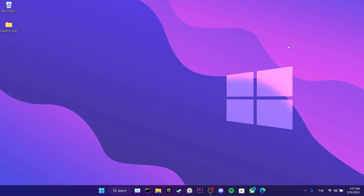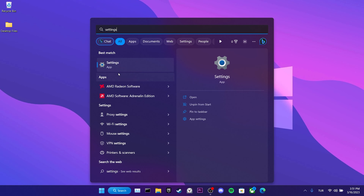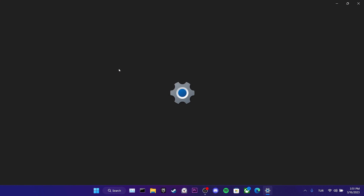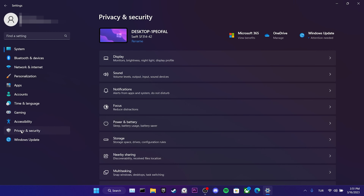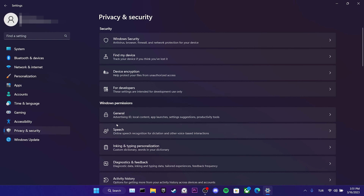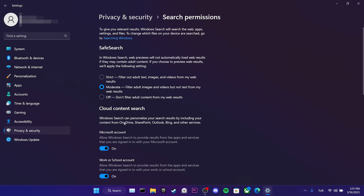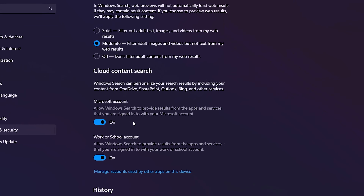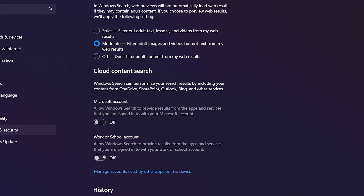To remove Bing from Windows Search, go to the search bar and open Settings. Then click on Privacy and Security. Scroll down and click on Search Permissions. After doing this, toggle off these two settings under Cloud Content Search.